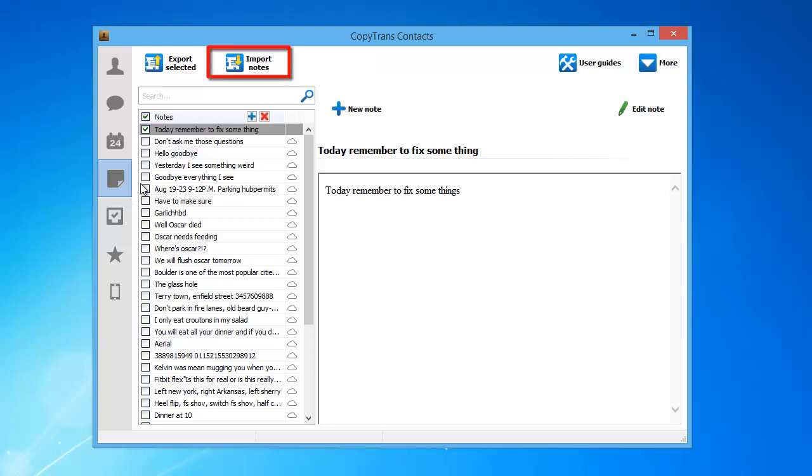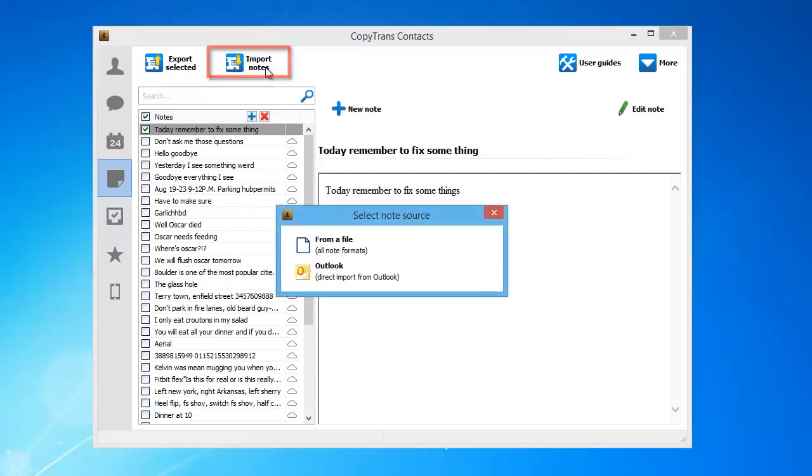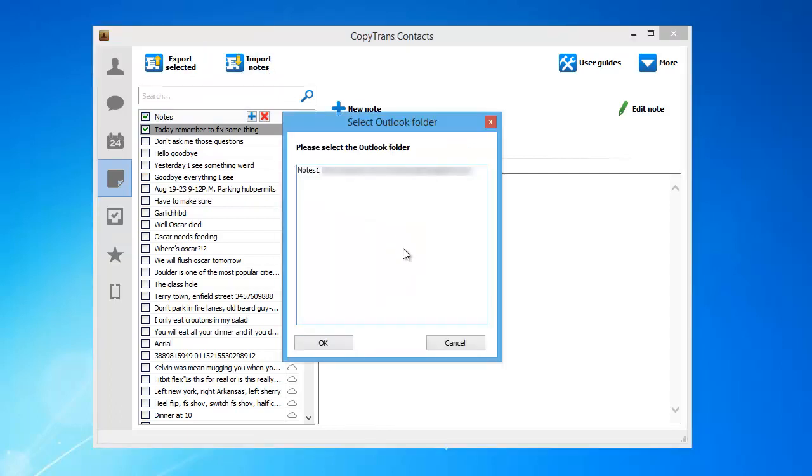Click the Import Notes button and from the newly appeared window, select the Outlook option. Choose the Outlook folder containing your notes and click OK.